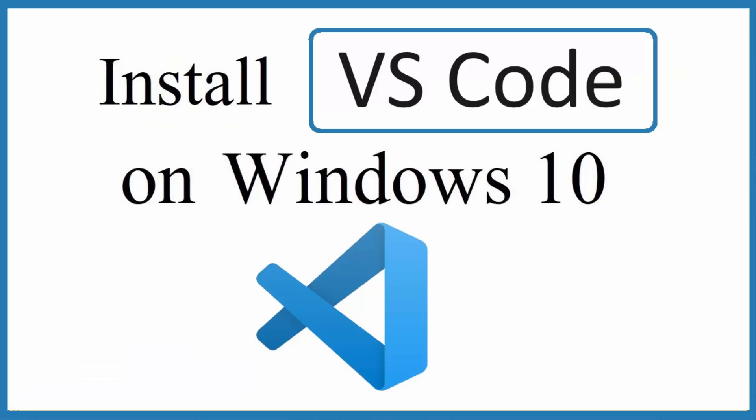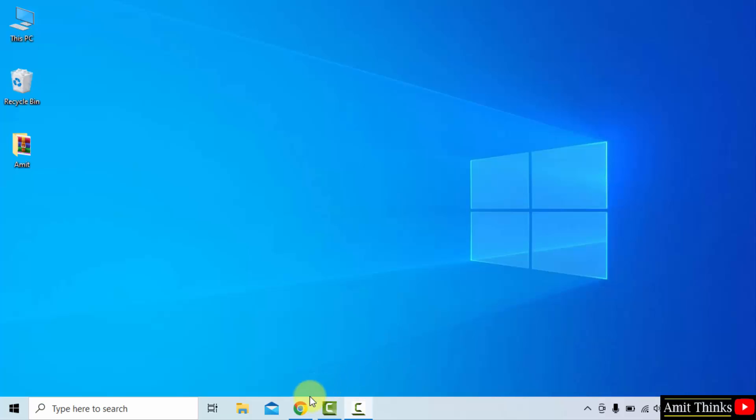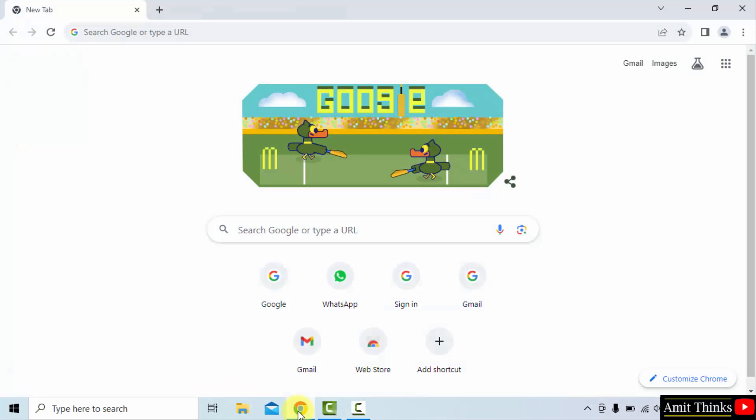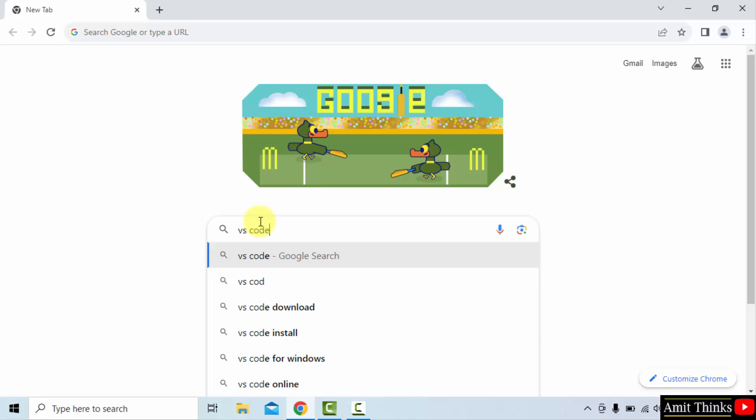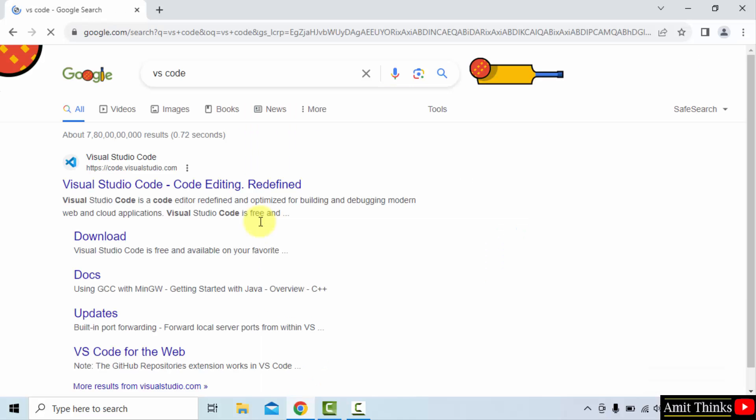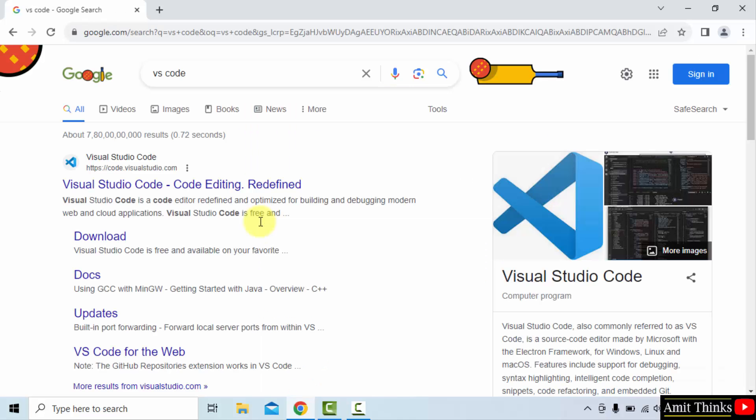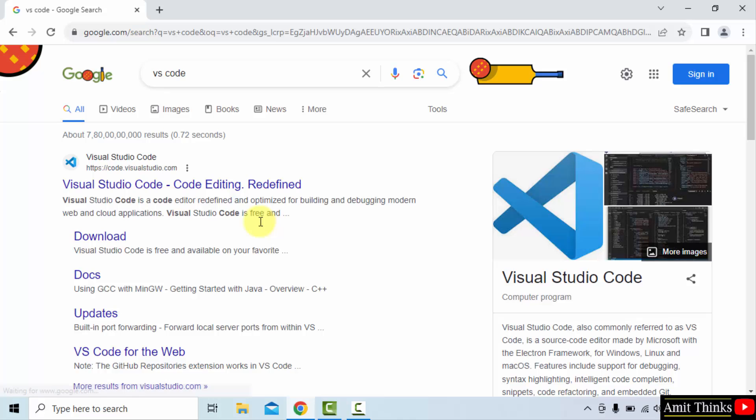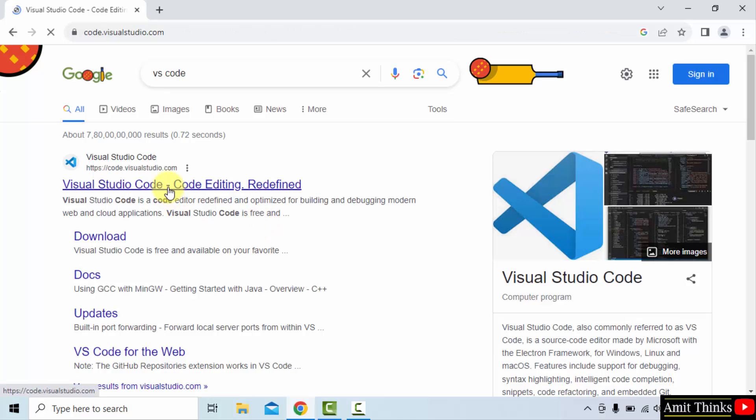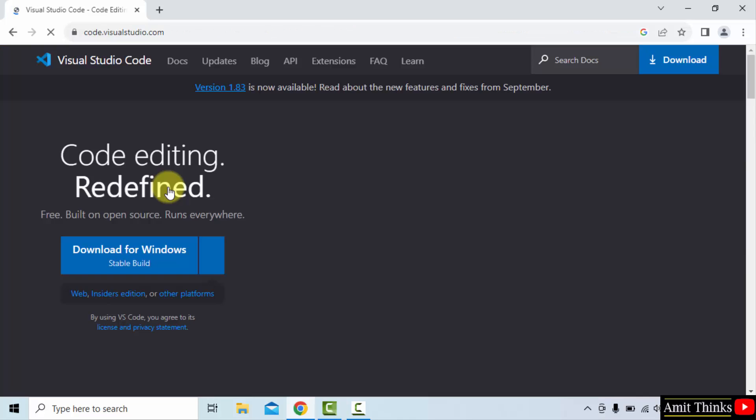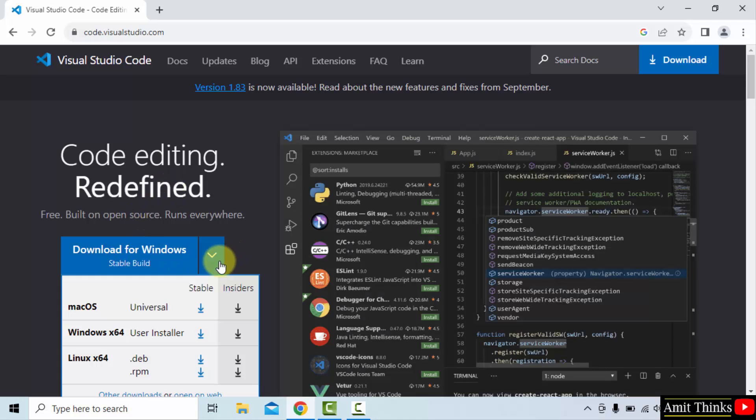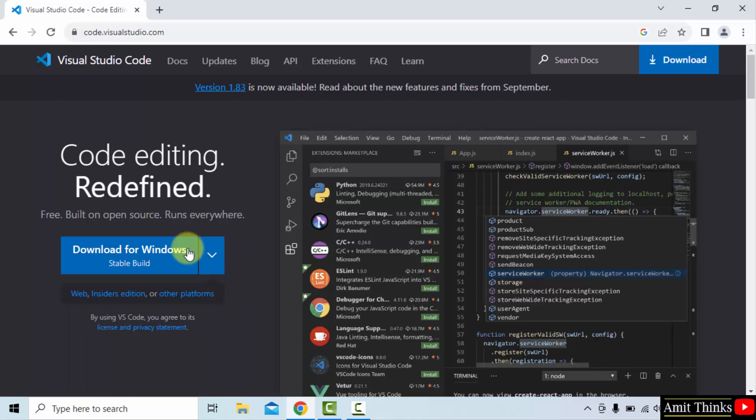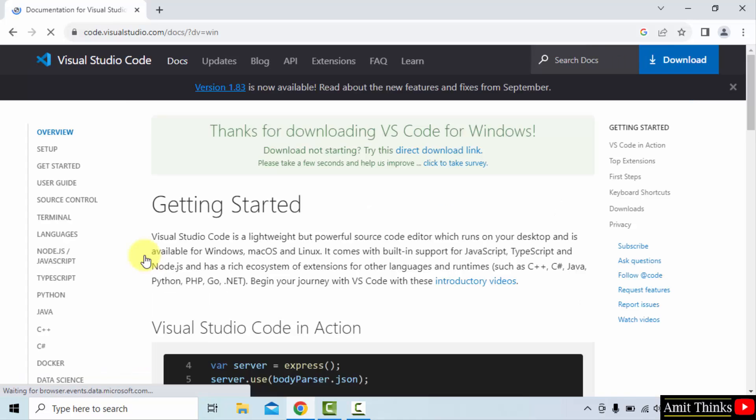Let's start with the first step to install VS Code. Go to the web browser. I'm using Chrome, but you can use any browser. On Google, type VS Code and press enter. The official website, code.visualstudio.com, will appear. Click on it. This is owned by Microsoft. We want it for Windows. If you want other versions, click here, but I'll click here for Windows.